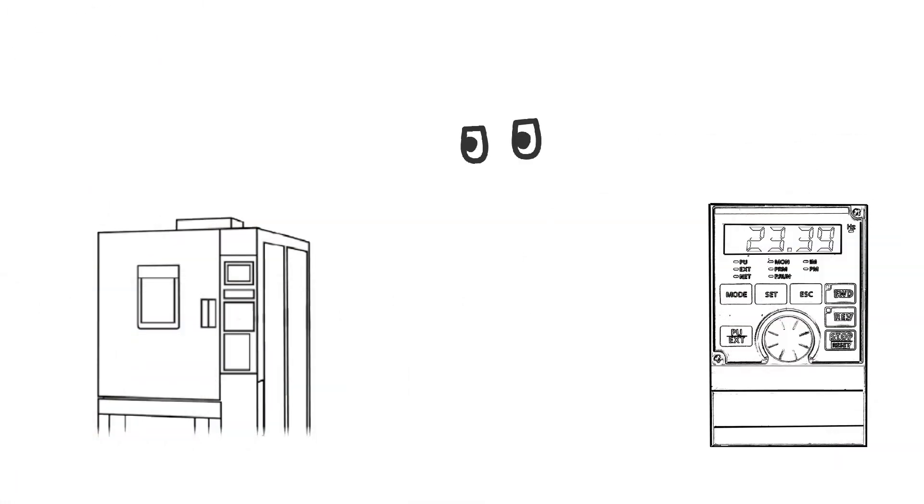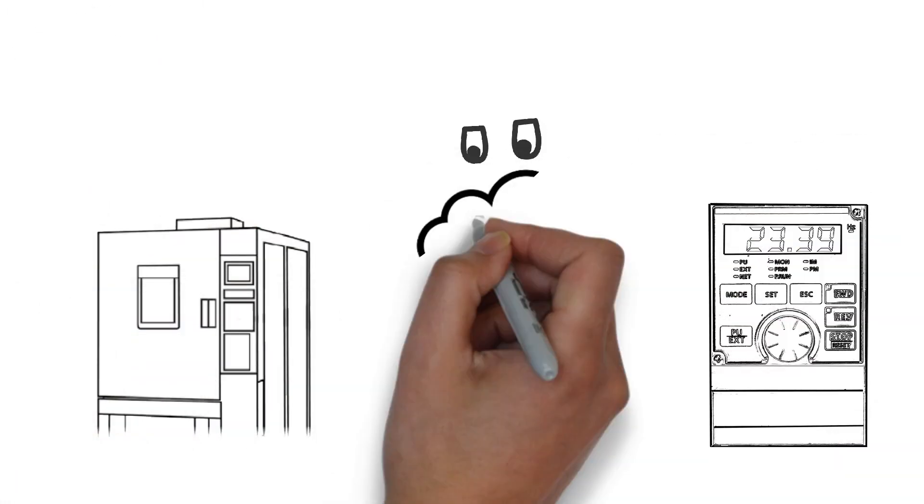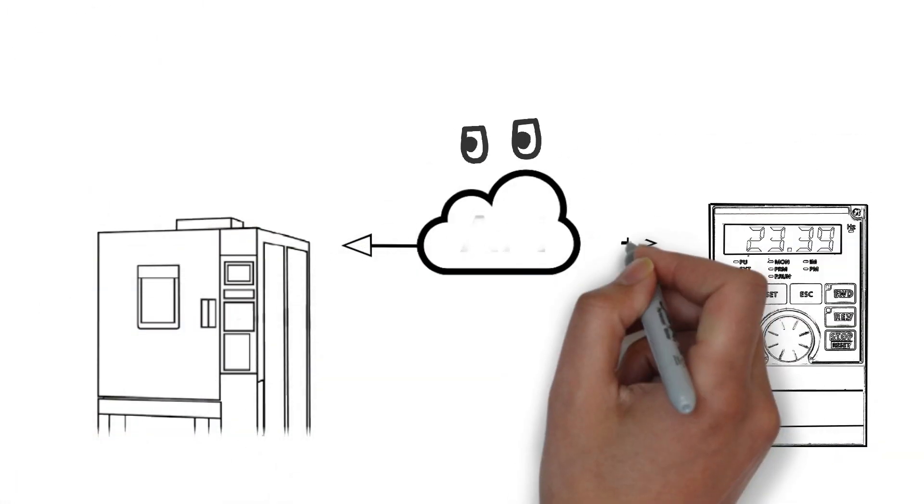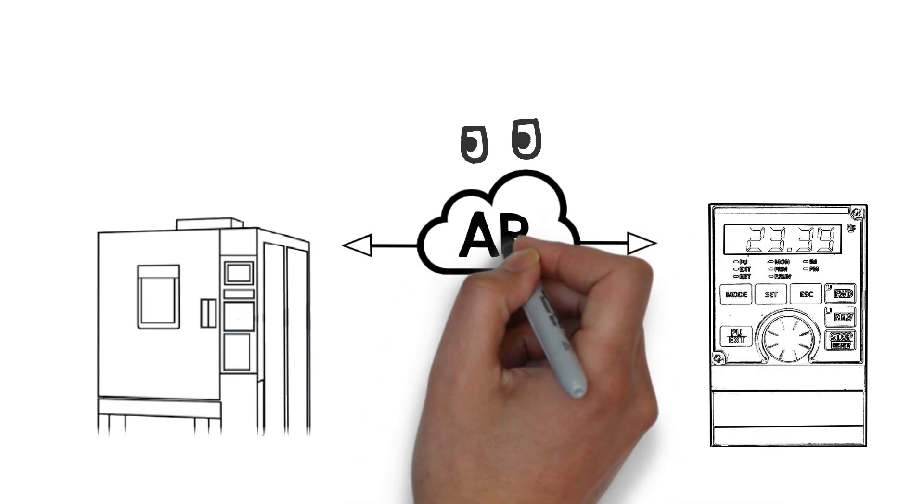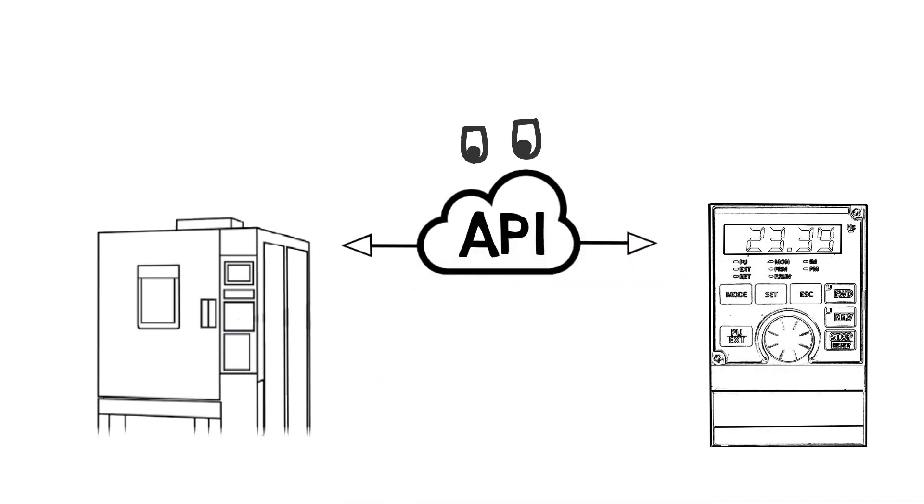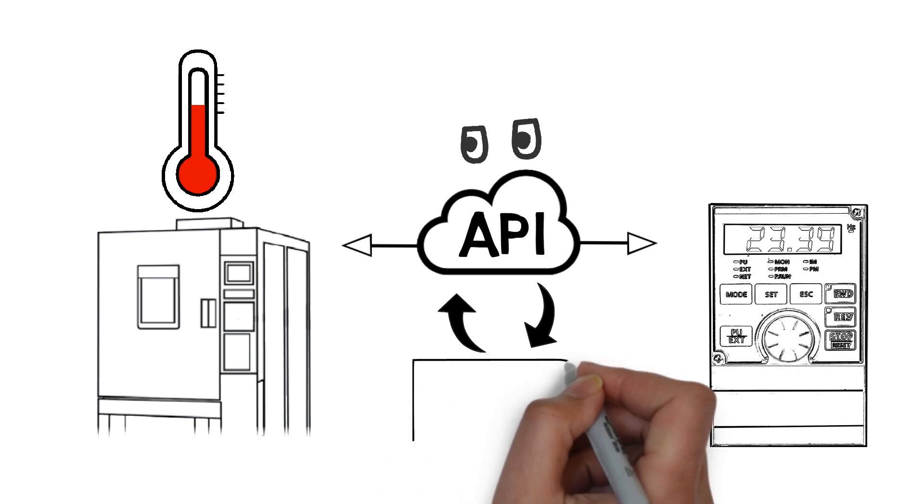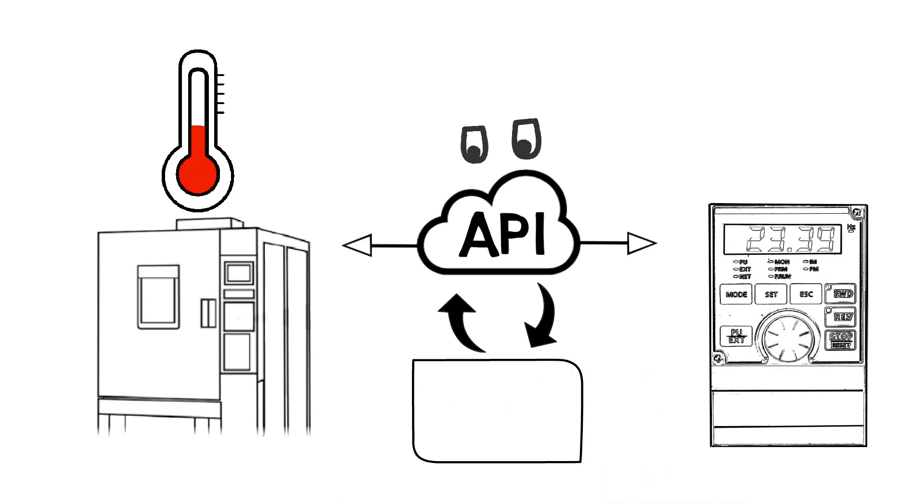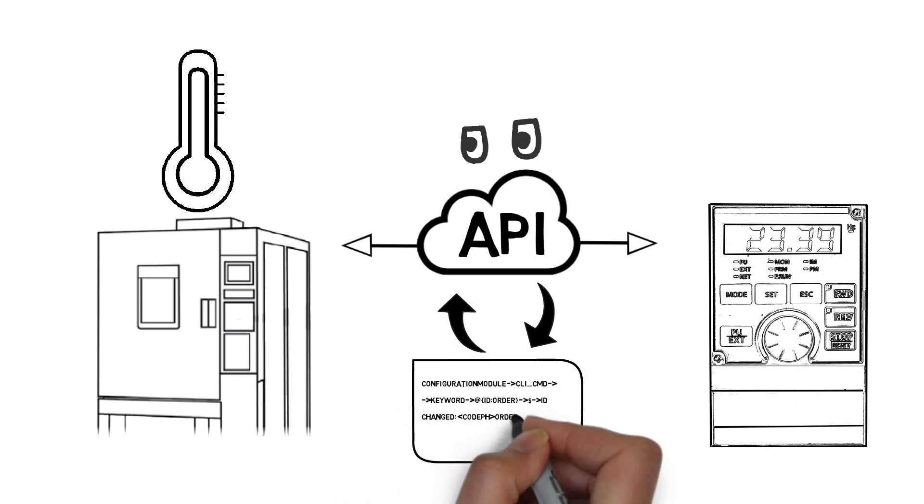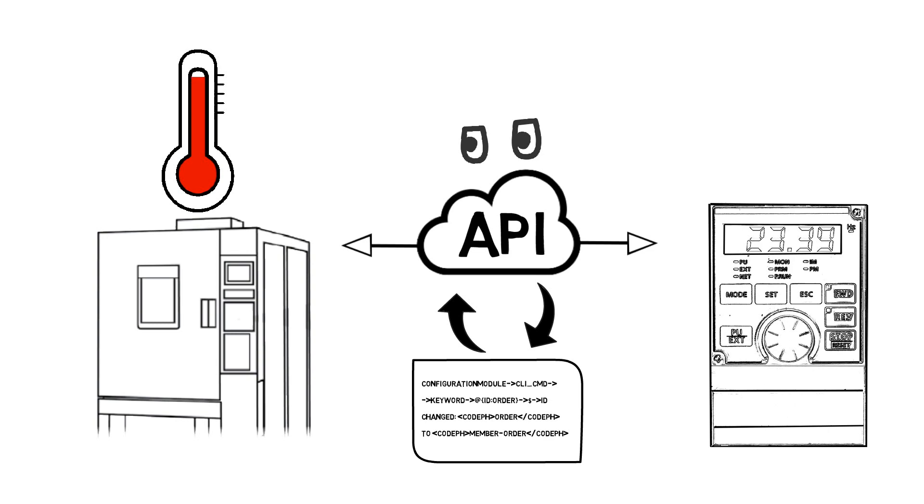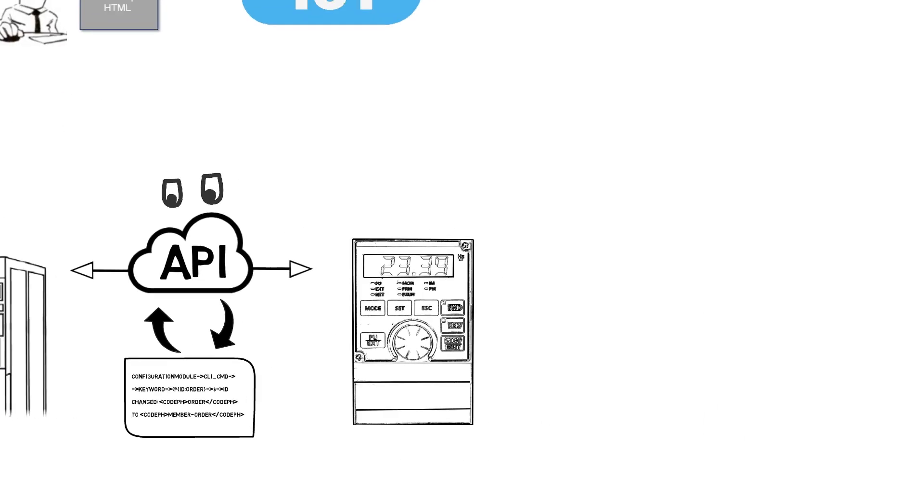One example of its use would be instructing an external app to watch the chamber until the desired temperature is achieved, at which time it would activate other test equipment. It would then tell the chamber to proceed to the next step in the test program.